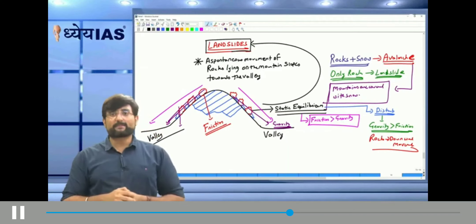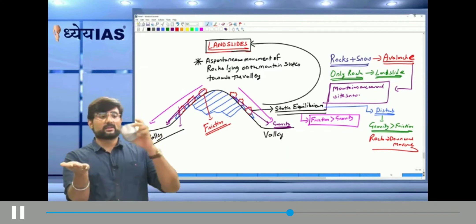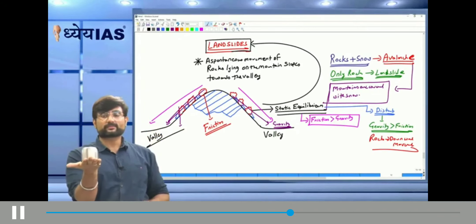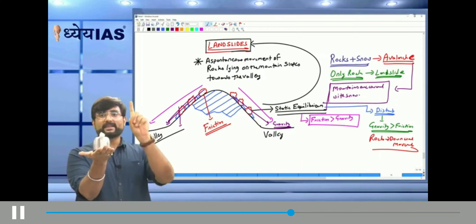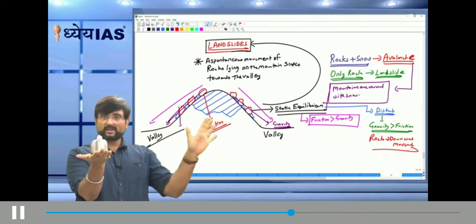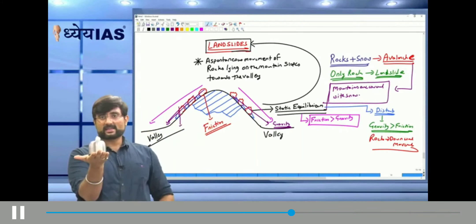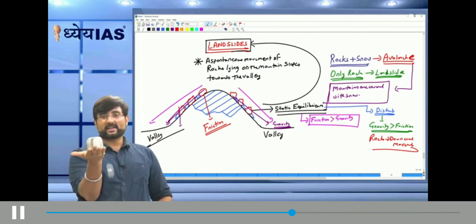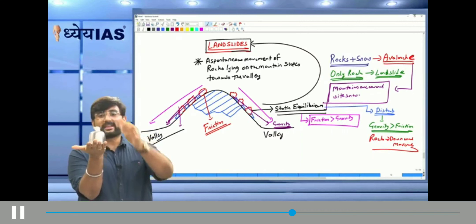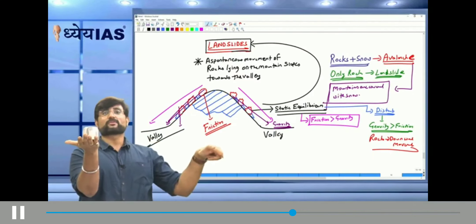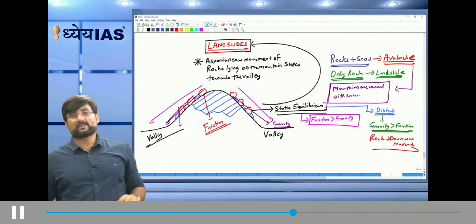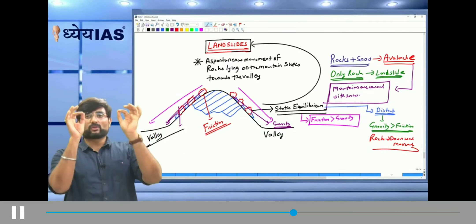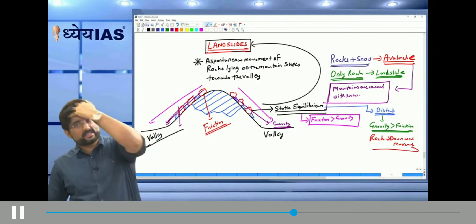To visualize: if you place tissue paper (rock) on a hard surface (mountain), it stays still — that is static equilibrium. When the surface starts shaking (earthquake), the rock moves downward. Seismic activity disturbs the rock's equilibrium and causes downward movement. This is exactly the phenomenon observed during a landslide.